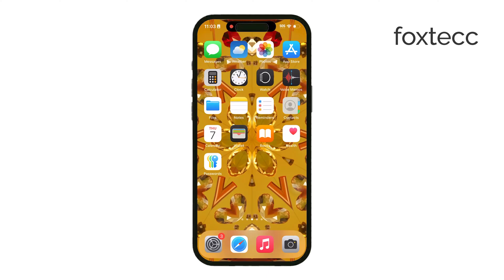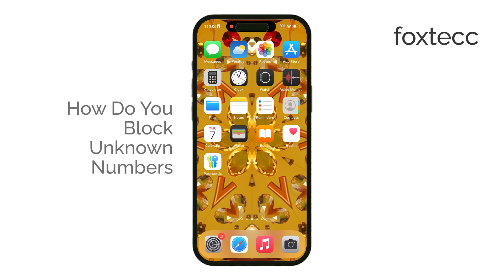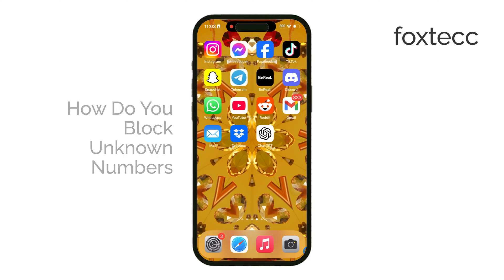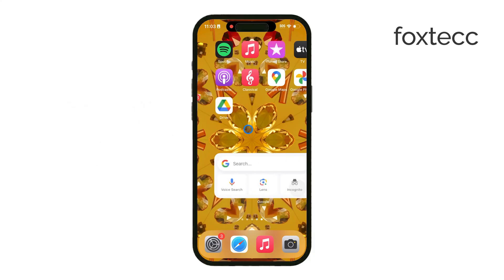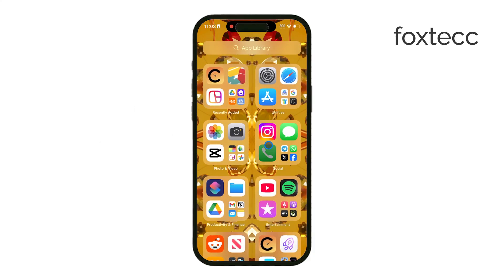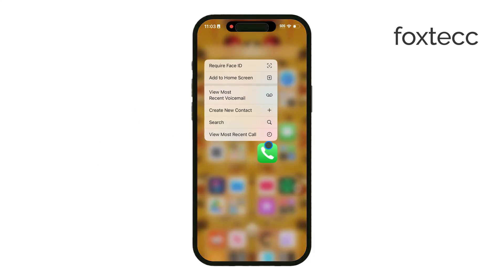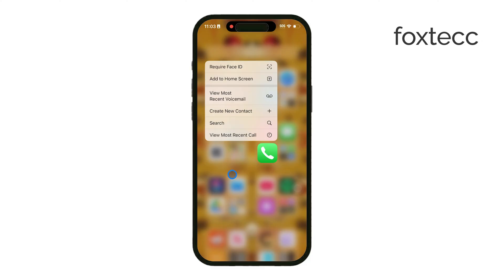Welcome back to Foxtech. Today I'll show you how to block unknown numbers on your iPhone. If you're getting calls from numbers you don't recognize, or just want to reduce the interruptions from unknown callers, there are a couple of ways you can handle it. I'll walk you through both options so you can choose the one that works best for you.